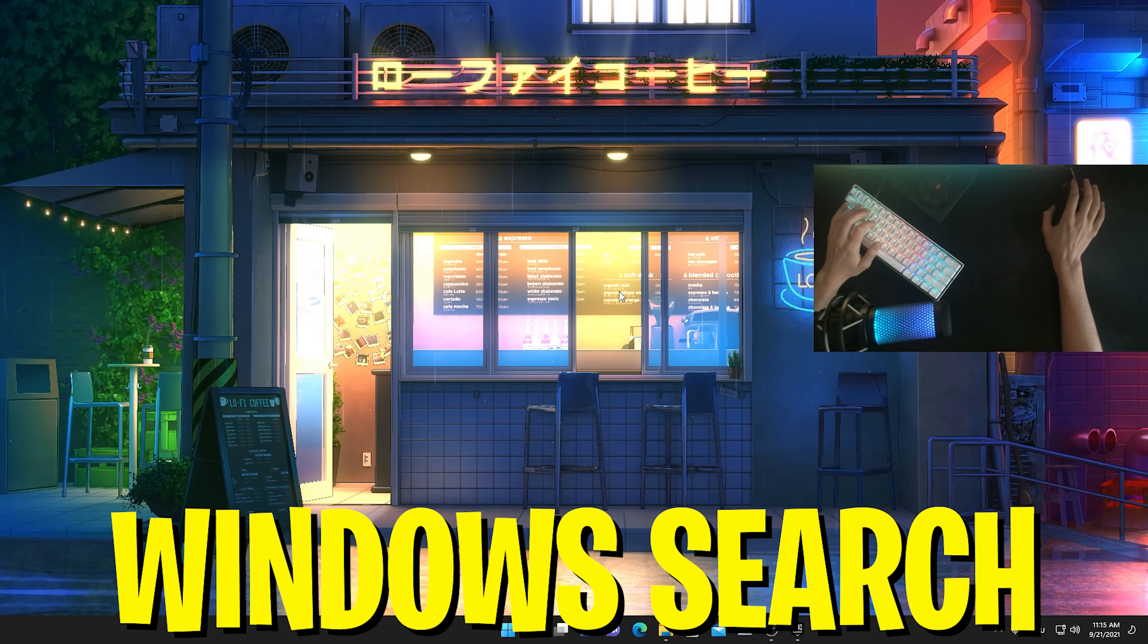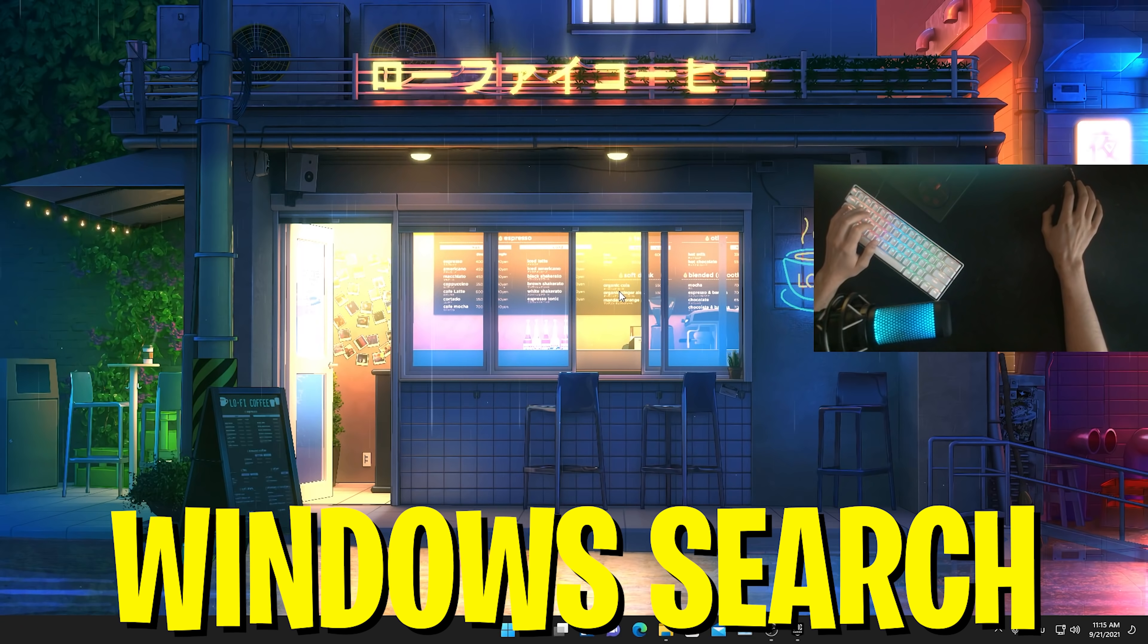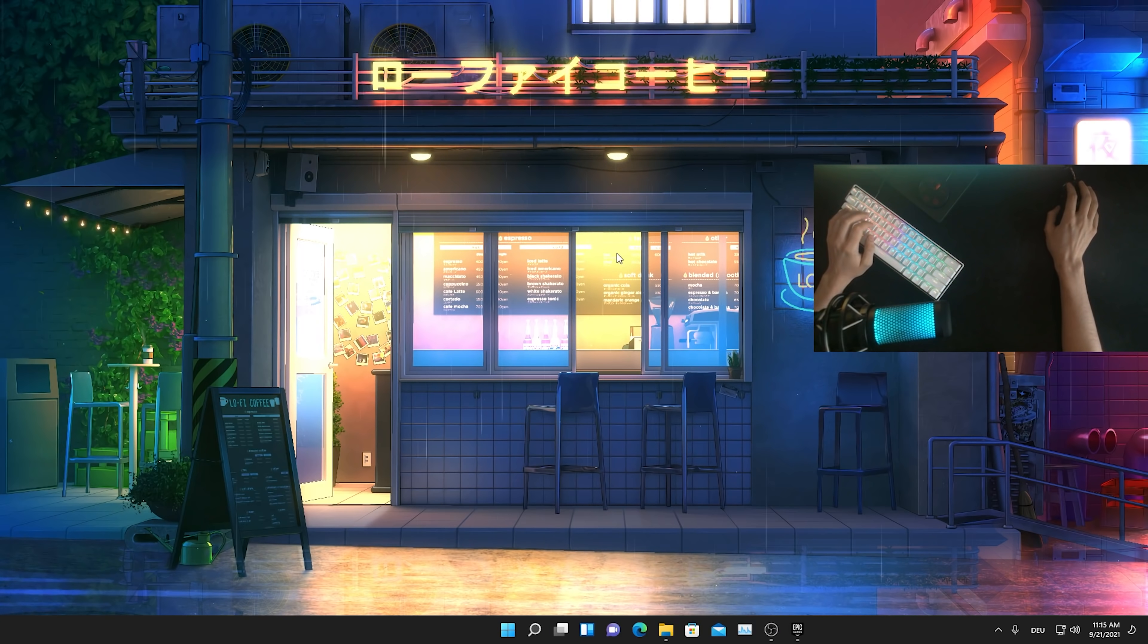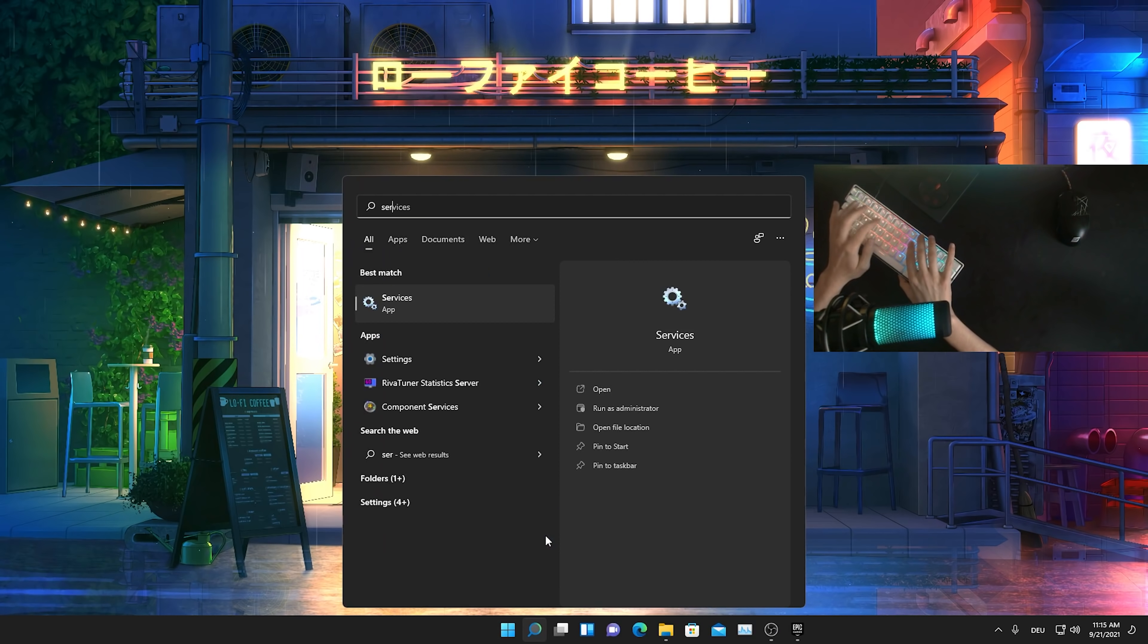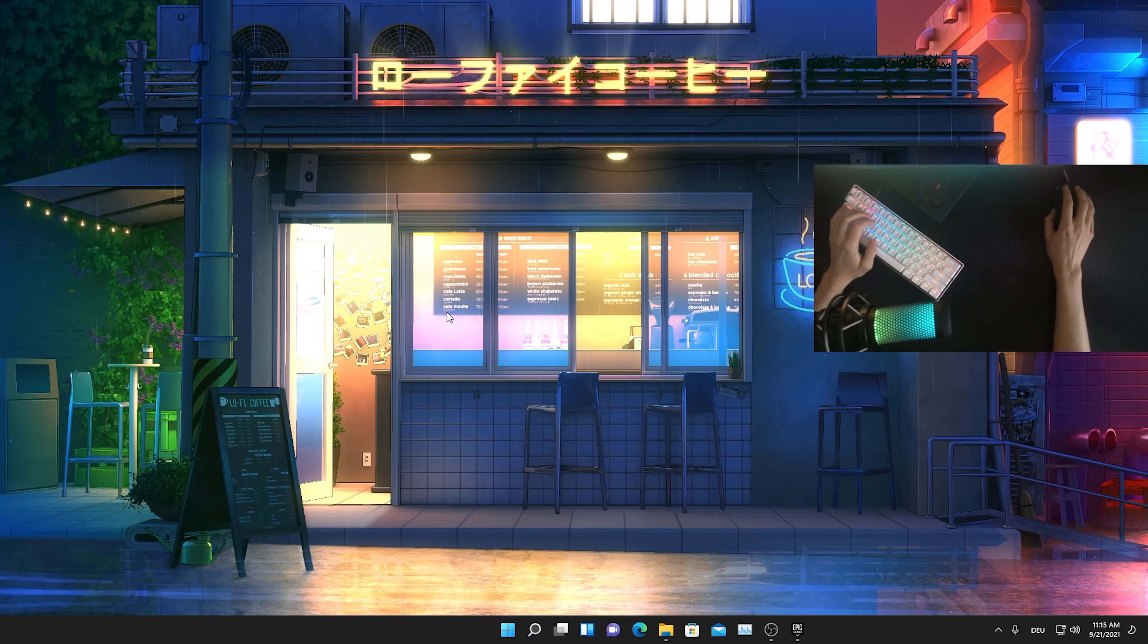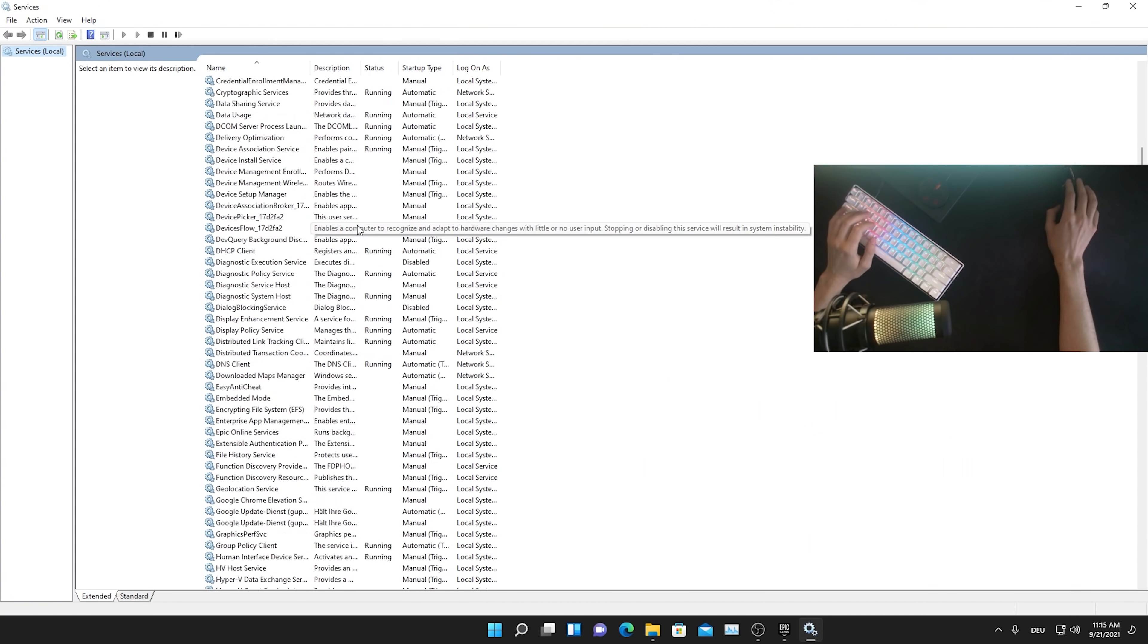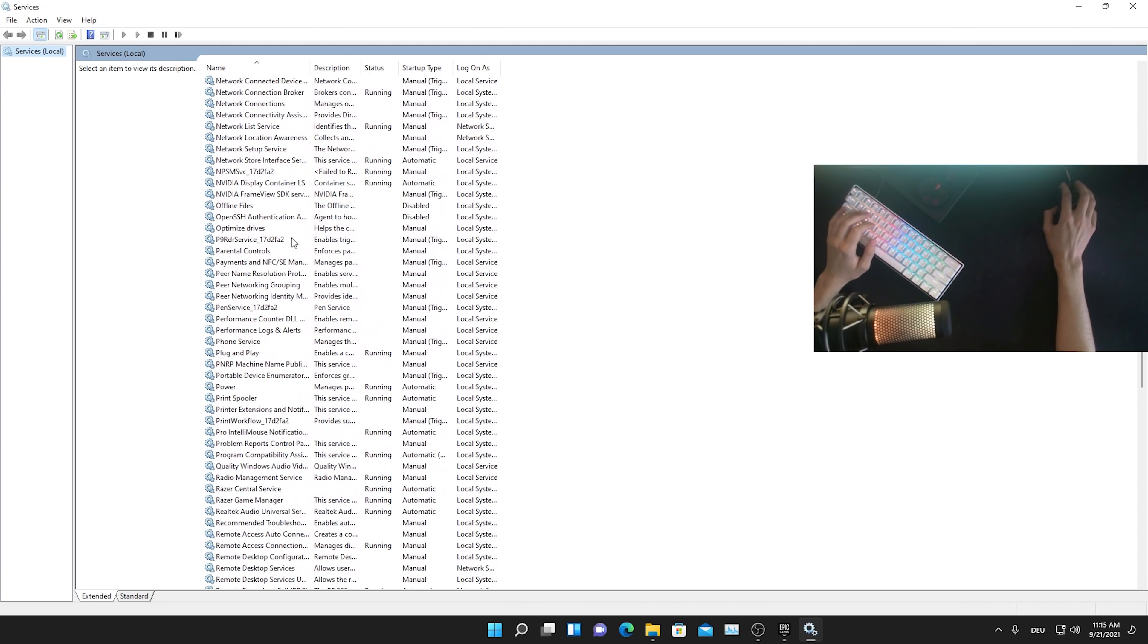Now I'm actually going to show you how to disable the Windows search service, which is probably the application which is taking up the most amount of RAM in the background. All you have to do is go into your Windows search bar and type in services until you find the services application.